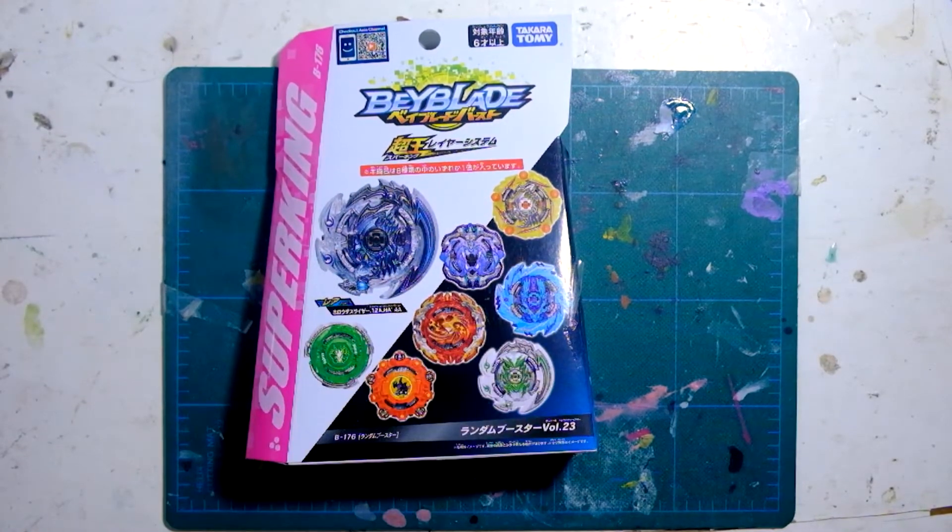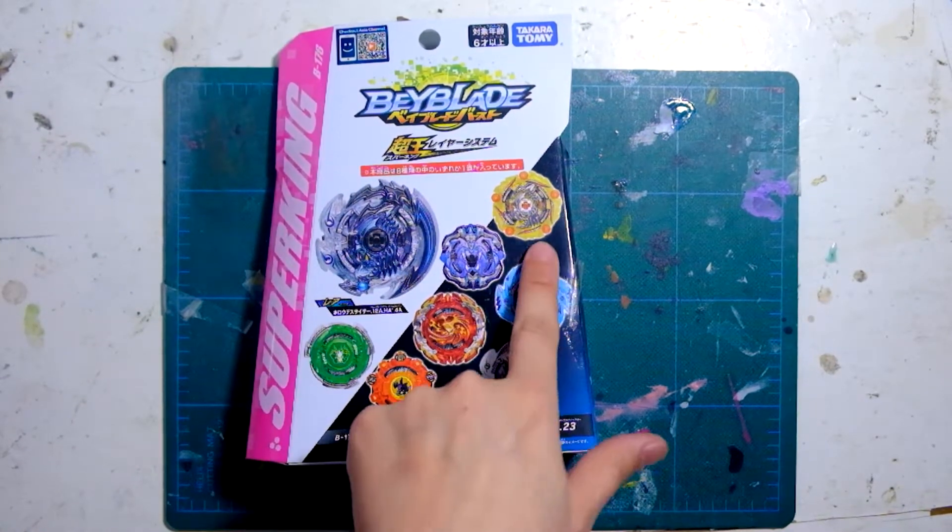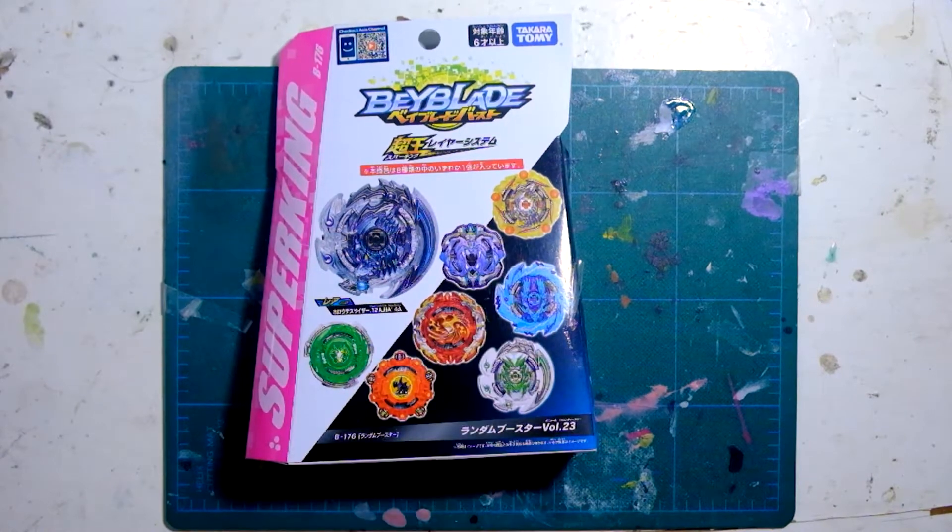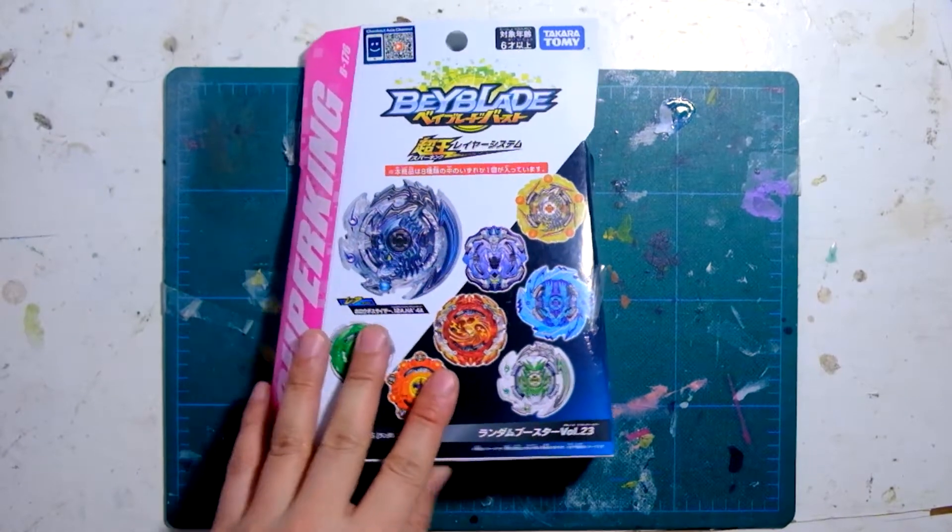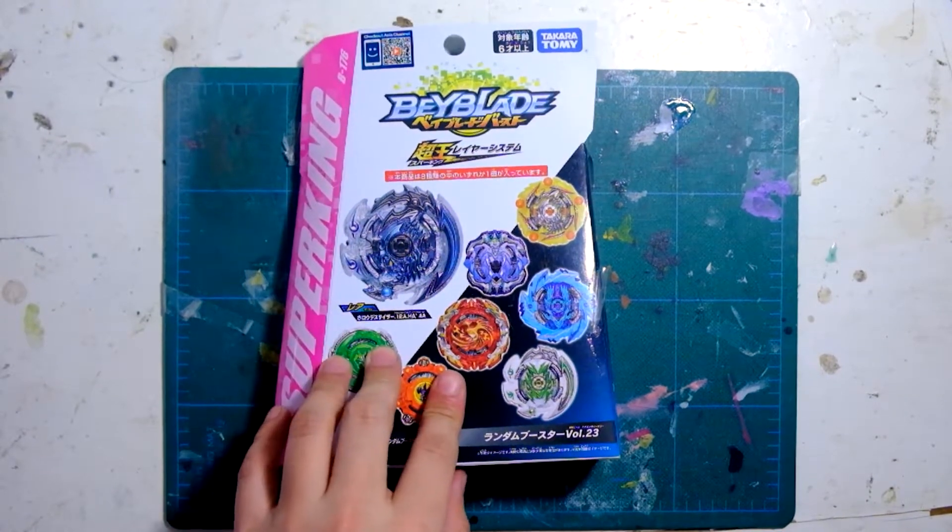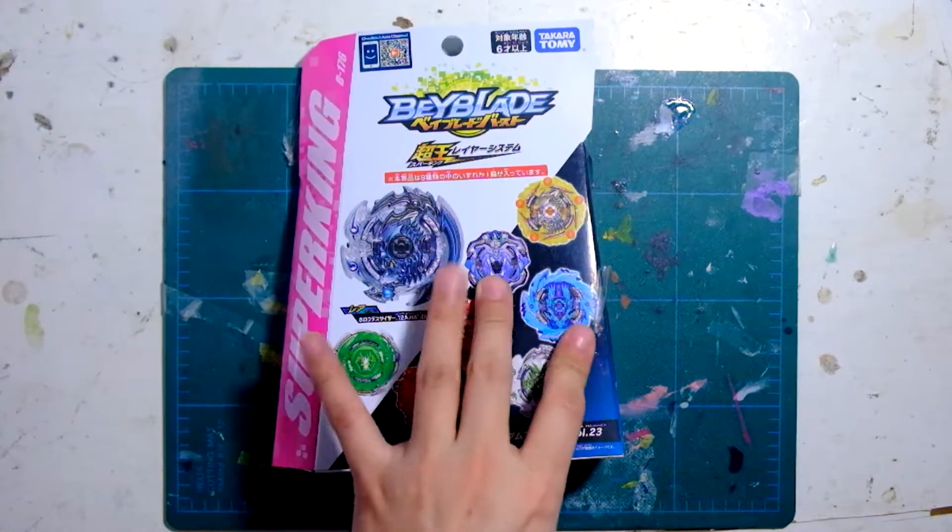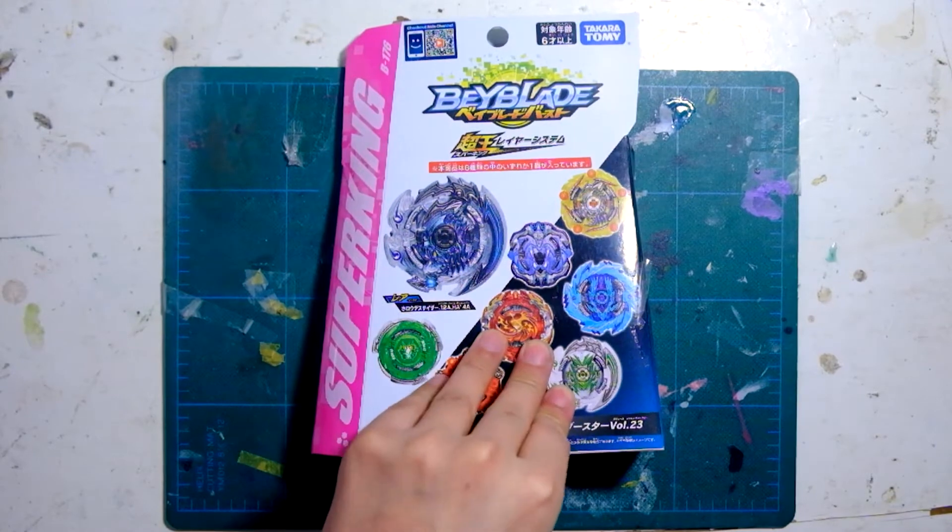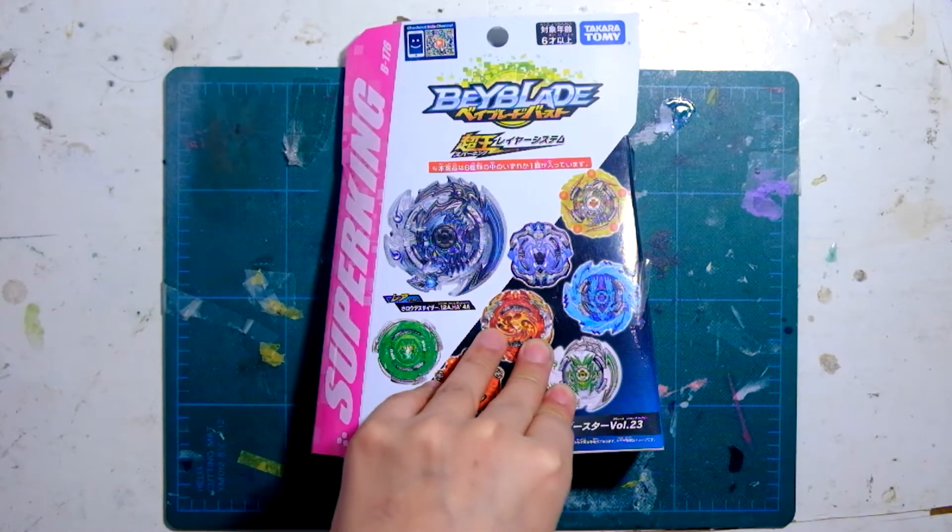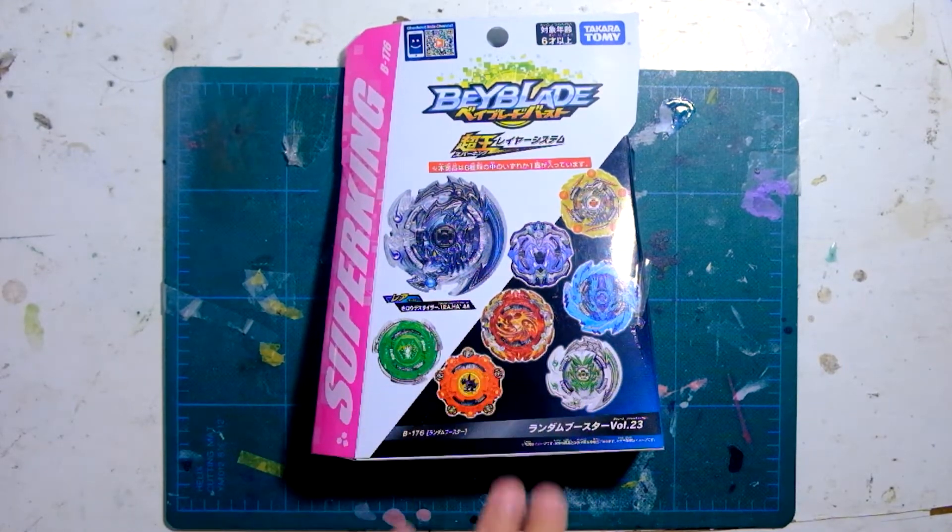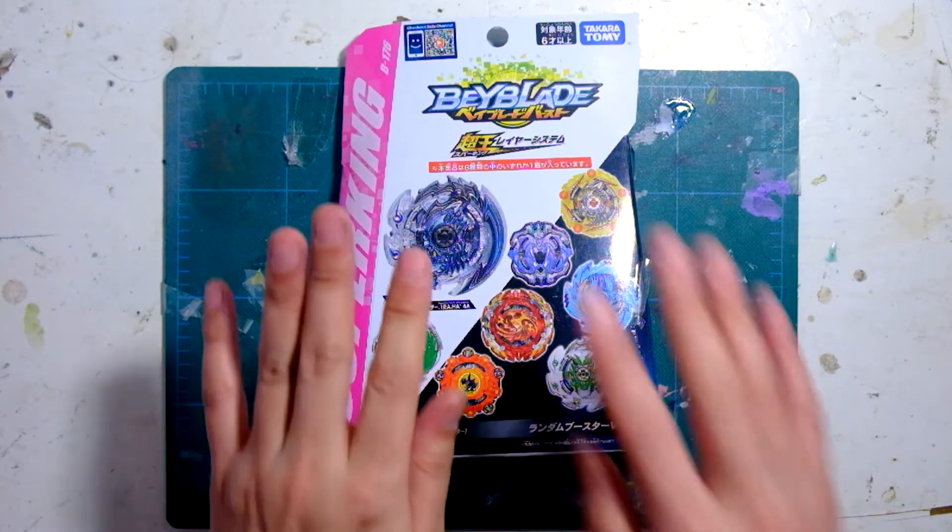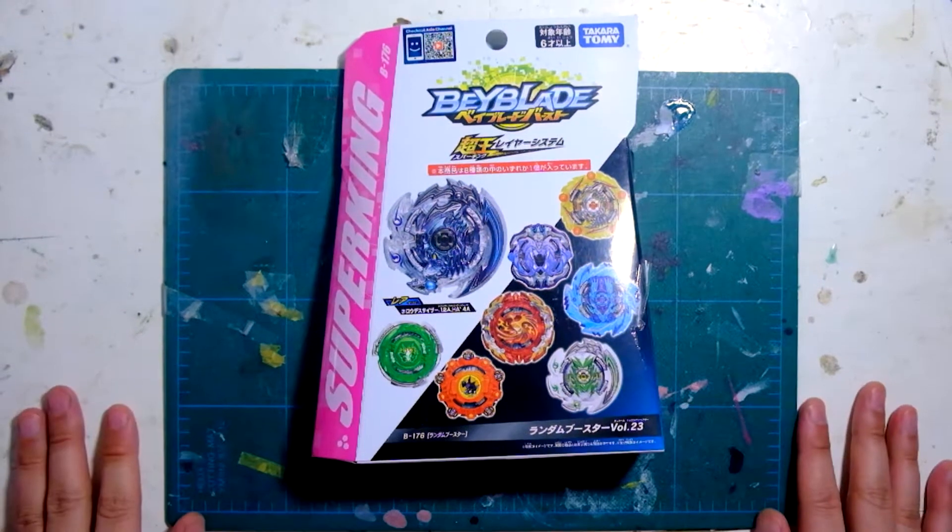Death Scyther, Curse Death Scyther. That's the one I don't have. Alright so we are going to try my luck with all of these. Hopefully we get them.